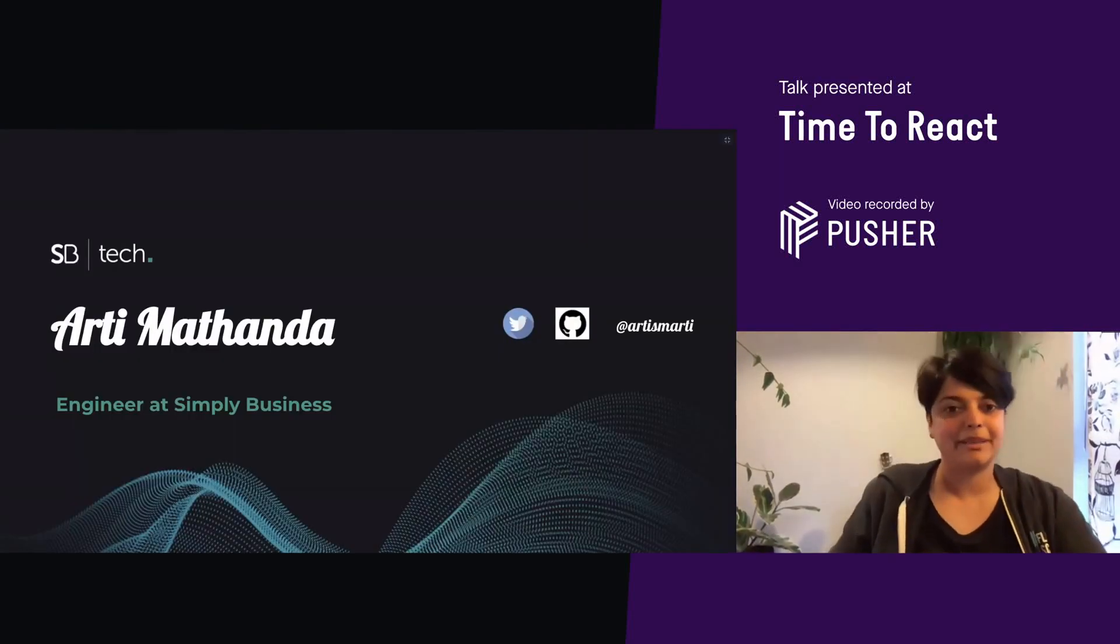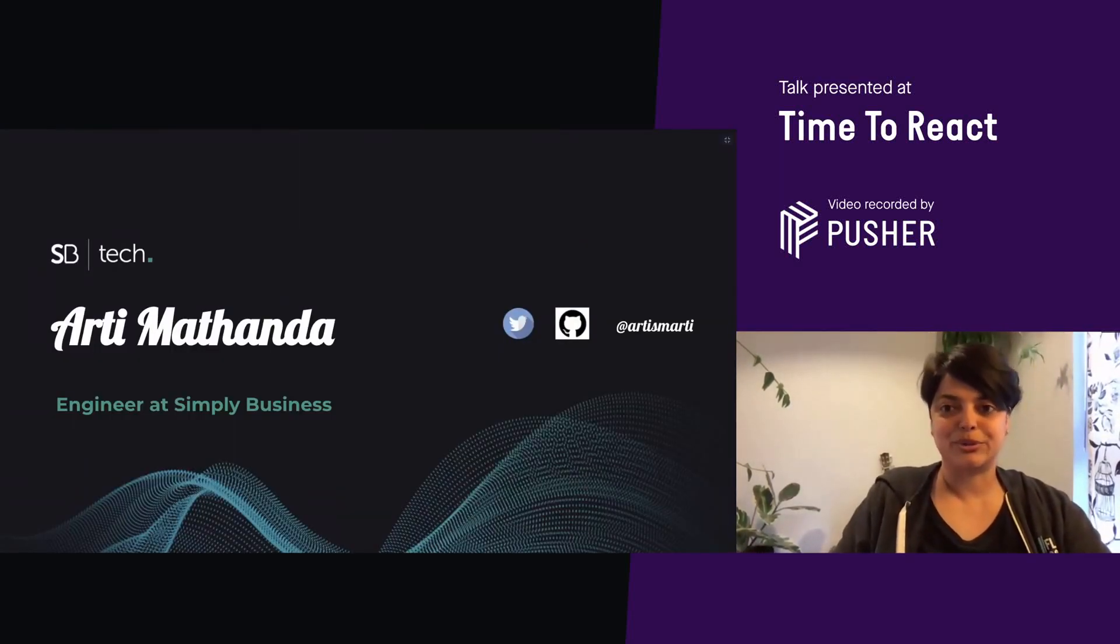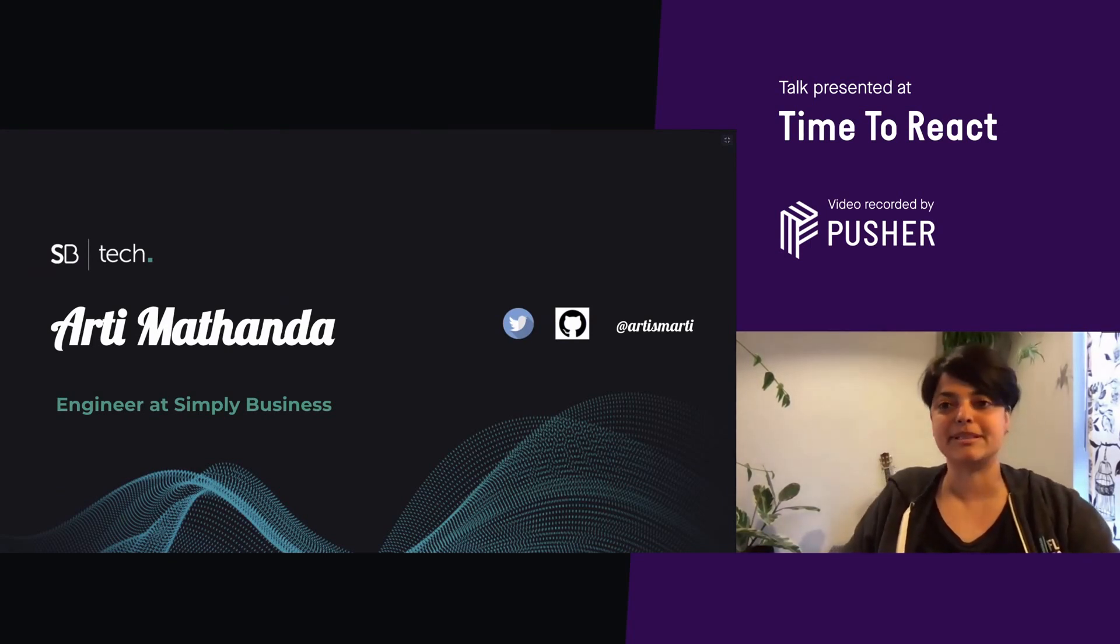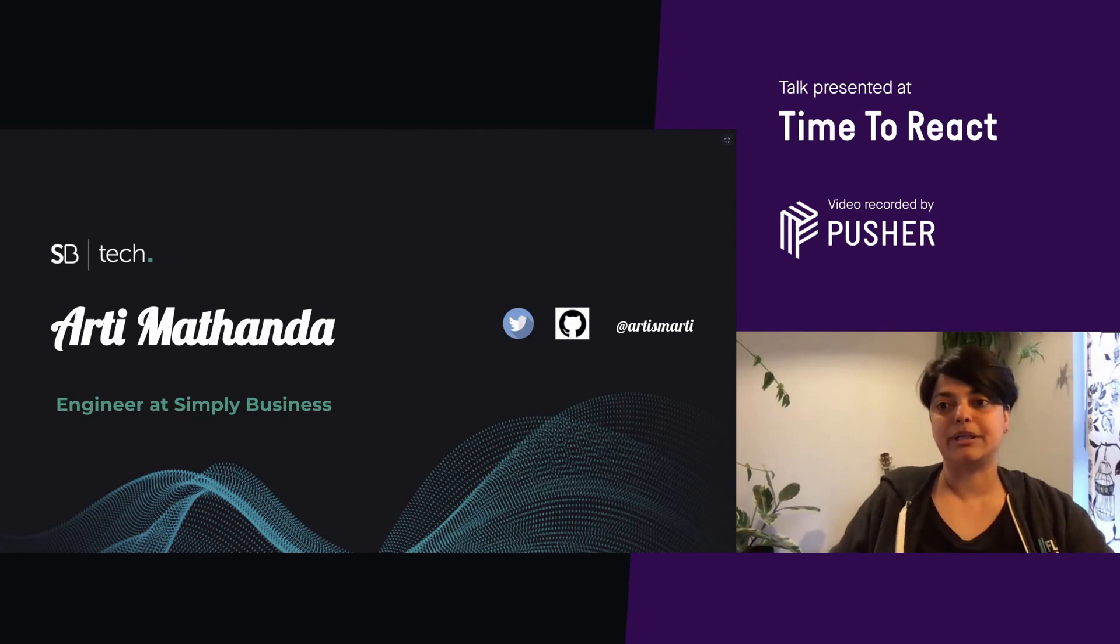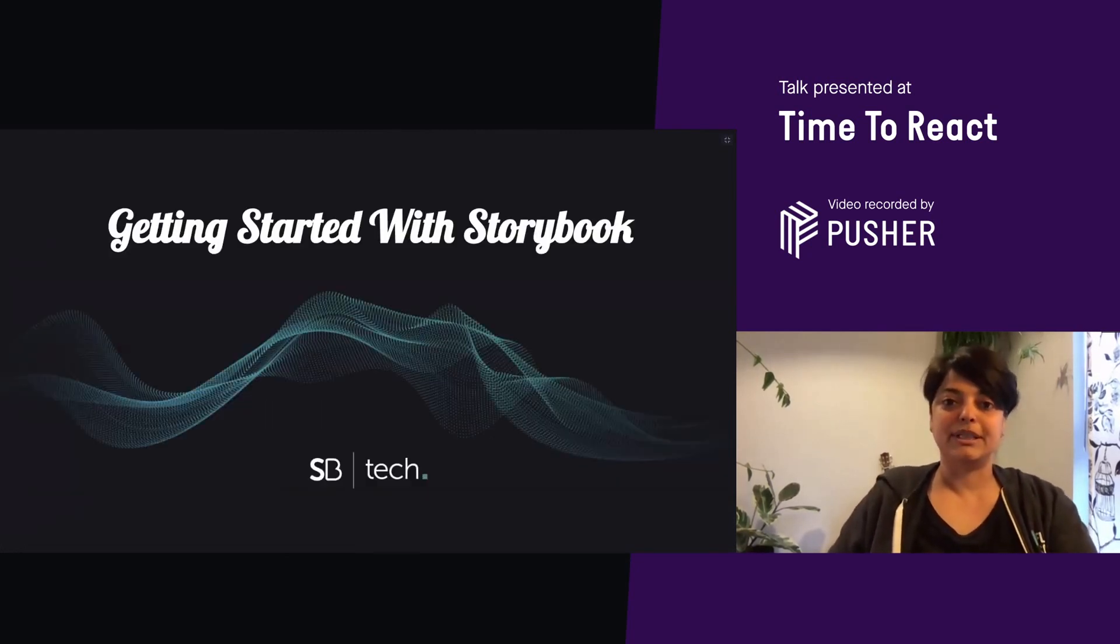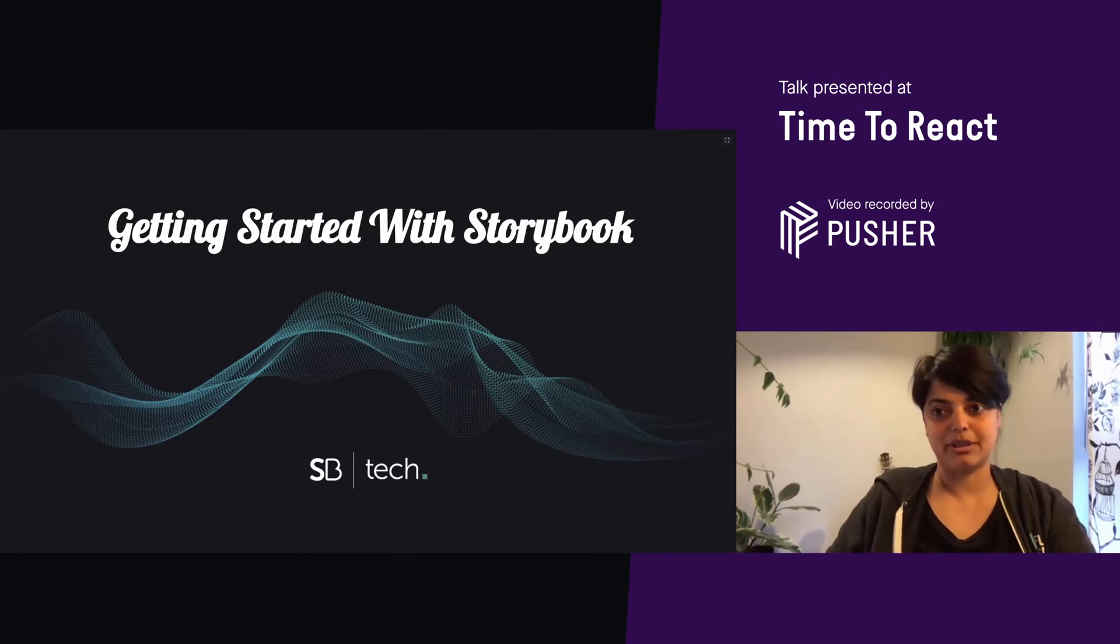Hi everyone. My name is Aarti. I have worked in various roles in tech for the last decade. Currently, I'm an engineer at Simply Business and I work mostly with React and also Rails. Today's talk is getting started with Storybook.